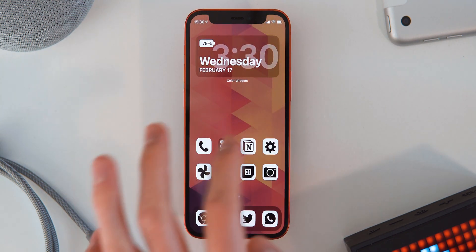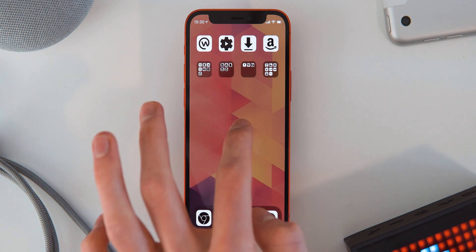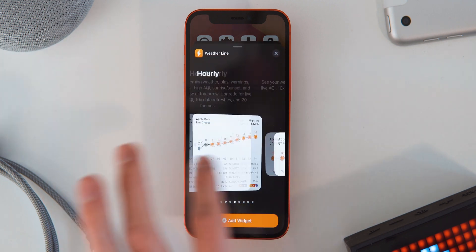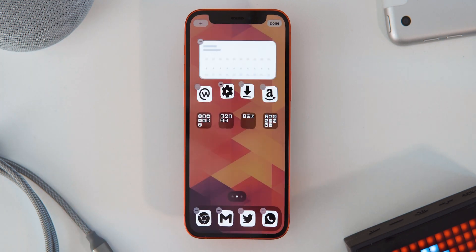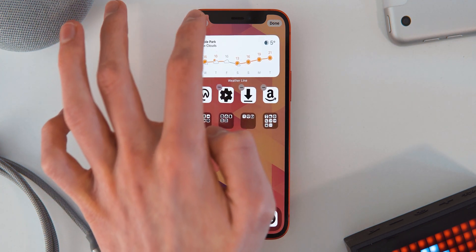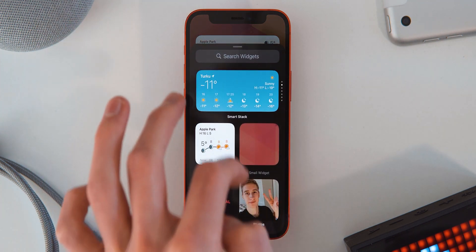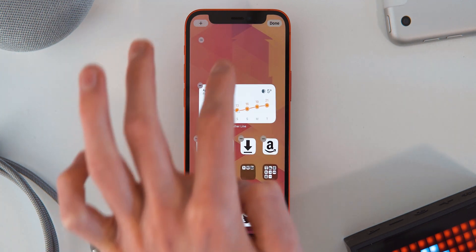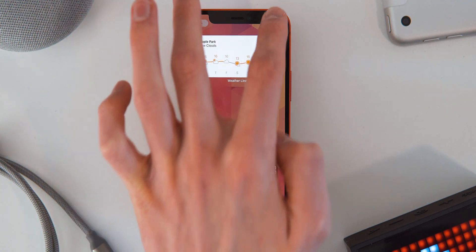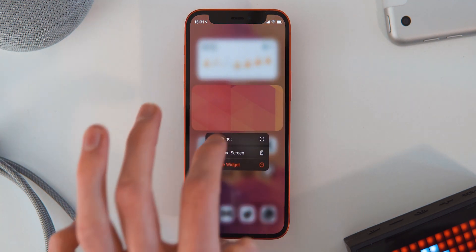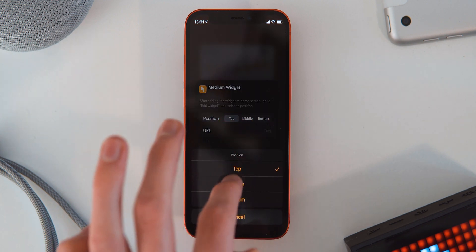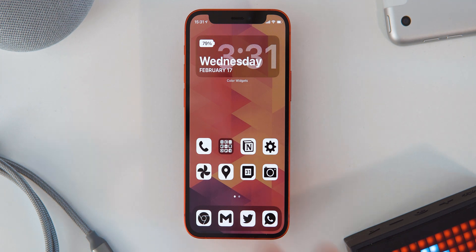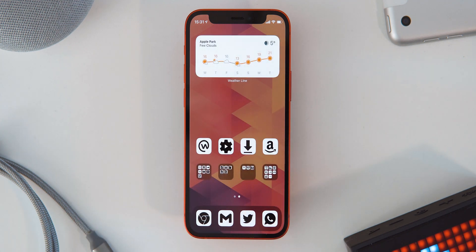On the second page we're still missing the weather widget. Long press on the home screen and select Weatherline. Use the daily widget in the medium size, and add another medium Yidget widget below it as well. Select Edit Widget and set it to the middle position. And with that, you're basically done and have a setup just like I showed you at the beginning on your iPhone home screen.